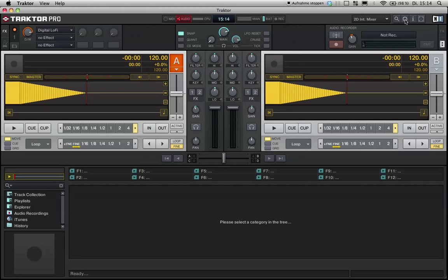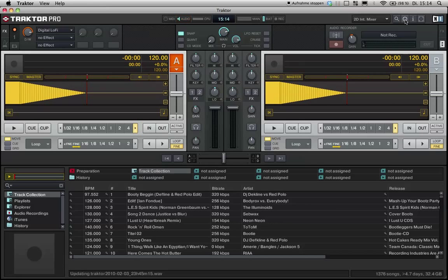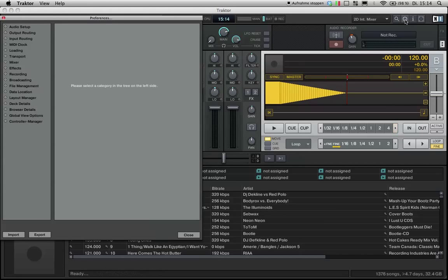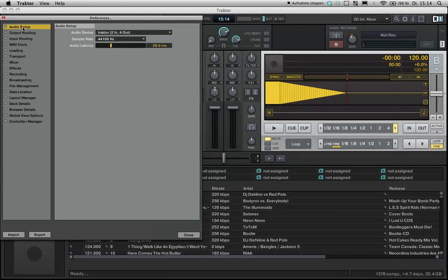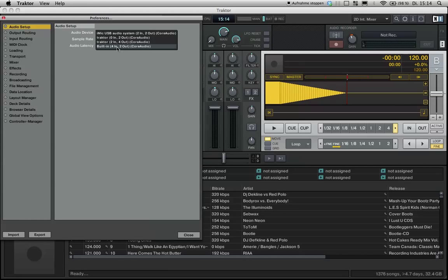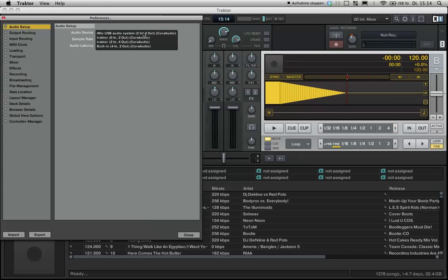You go to preferences. Preferences. Audio setup. And normally it's like this, it's built in. And you choose the one you just made. It's Traktor, in my case.